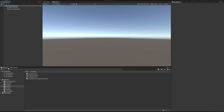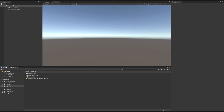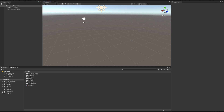Down here we have our Project and Console panels. The Console is going to show our errors, suggestions, and debug messages — we are going to see all of those in future episodes. The Project panel shows all the assets you are going to have while building your game. As a first tutorial we are going to do a very simple controller for a player.